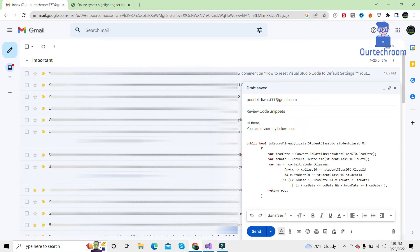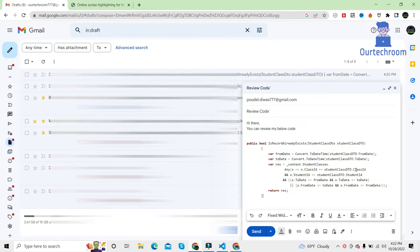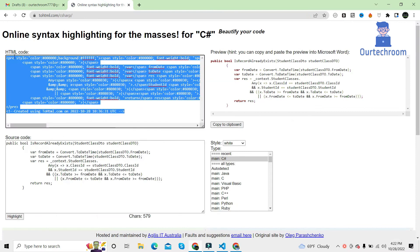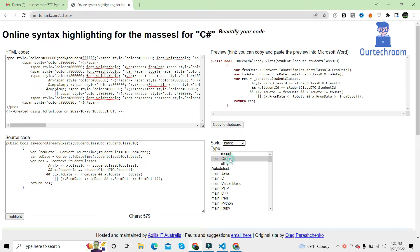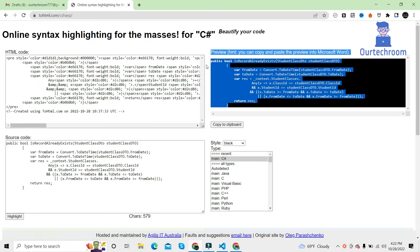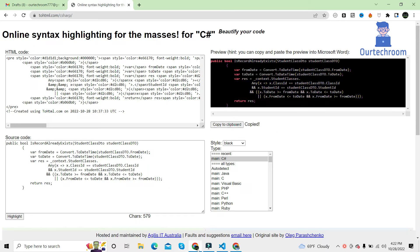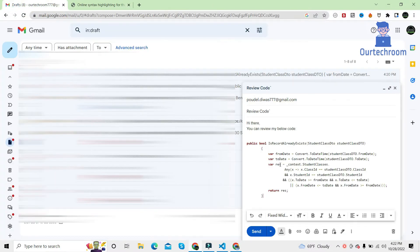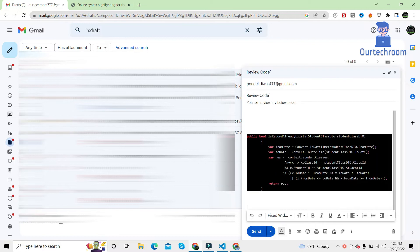Here you can see the code has been highlighted. If you want to highlight it properly with a black background, you can come back to that page and select the style to black or navy as you wish, and then click on highlight. Then just copy this code or click on copy to clipboard. Come here, remove the previous code and paste.